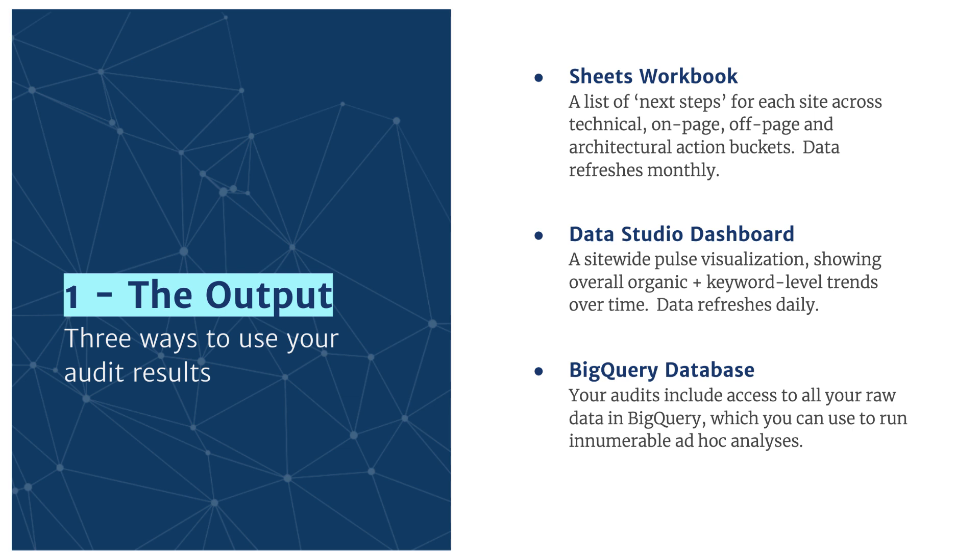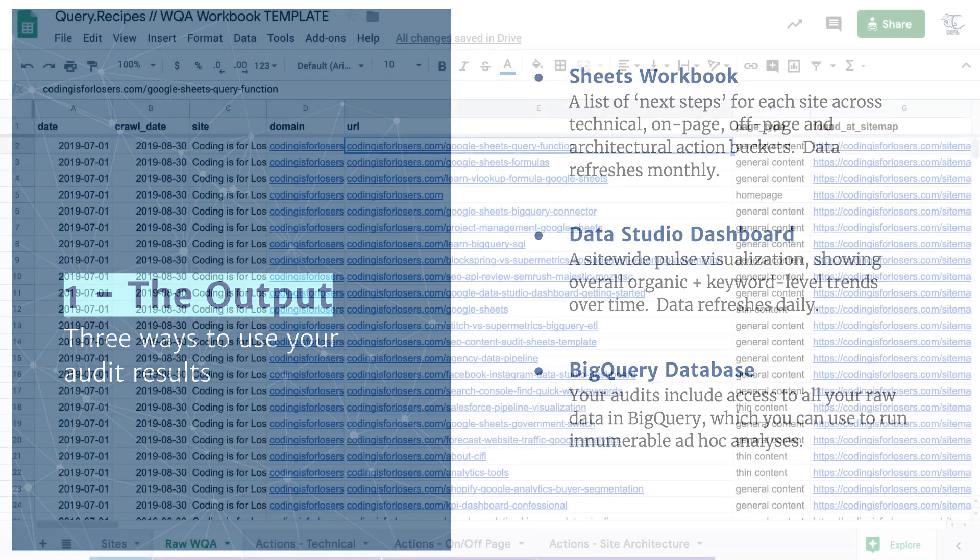And the third is actually access to the underlying raw data in BigQuery that's used in this recipe. So if your team knows SQL, you can run your own types of analyses. So let's dive into what those actually look like so you can get a deeper feel for it.